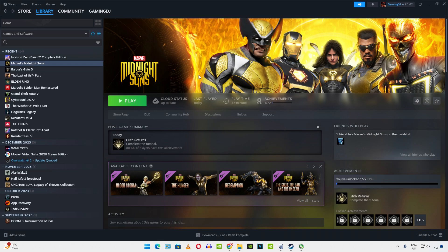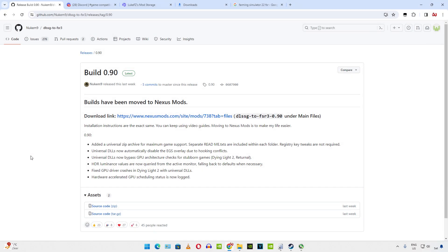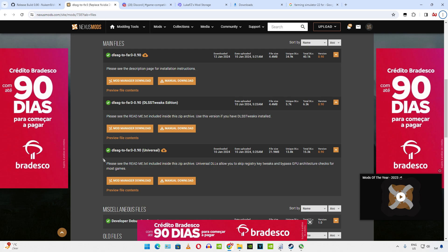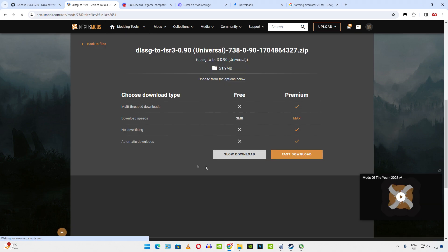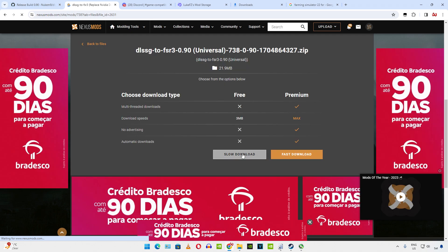I own the Steam version of this game. We'll be using build version 0.9 of Nukem 9's mod, universal DLL version. No new update since last week. Just click on the Nexus Mods link here. This mod works only on RTX based GPUs. It replaces DLSS frame generation with FSR frame generation. Just click on manual download under universal. Need to have a free Nexus Mods account in order to download any stuff from here. Then click on slow download.